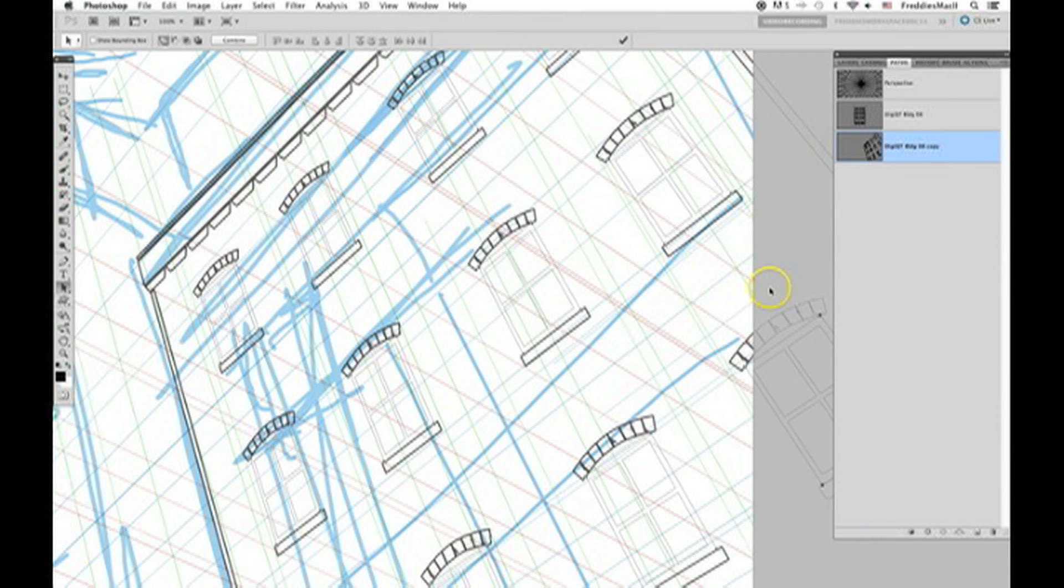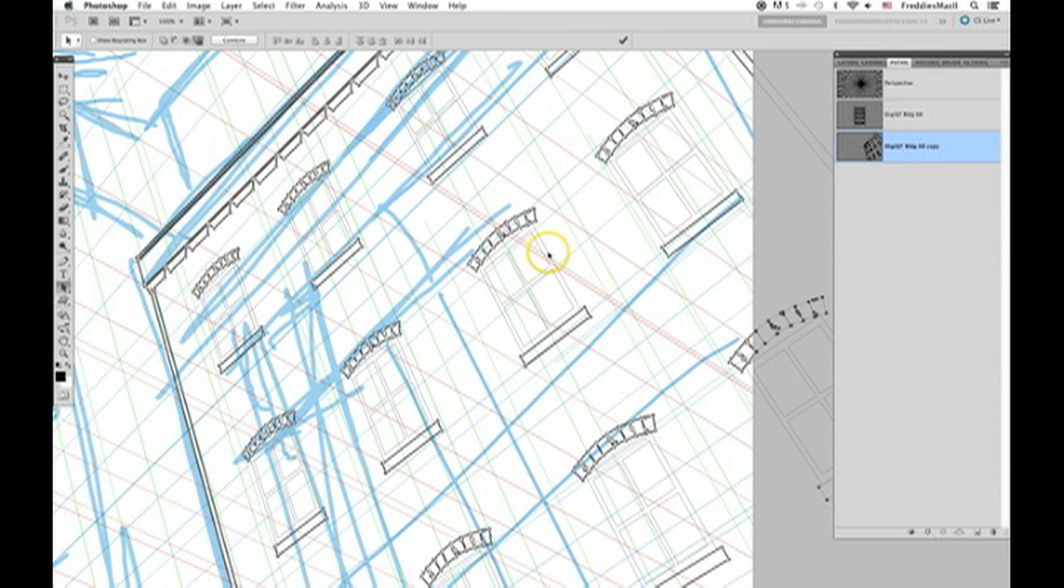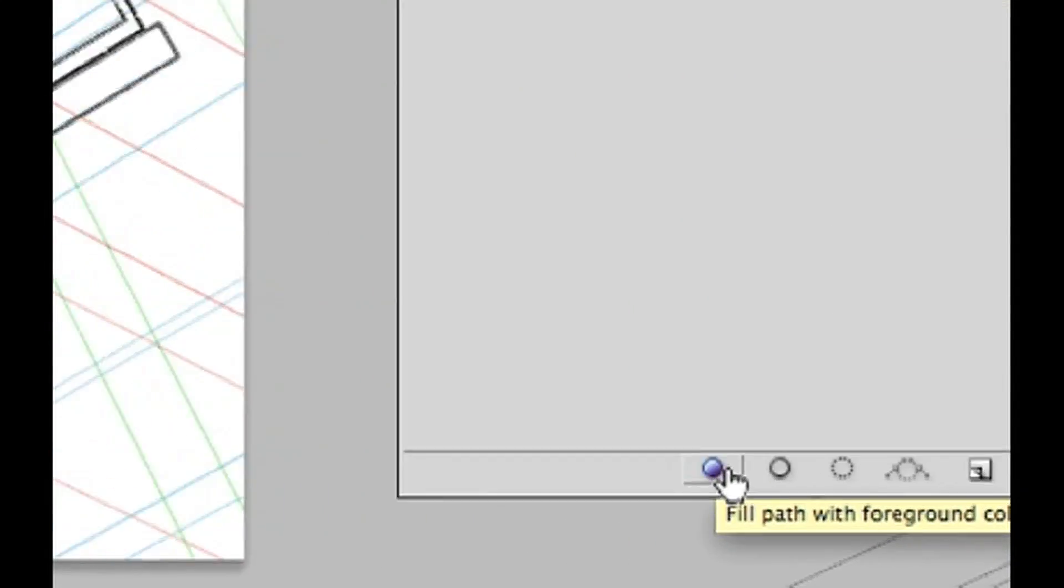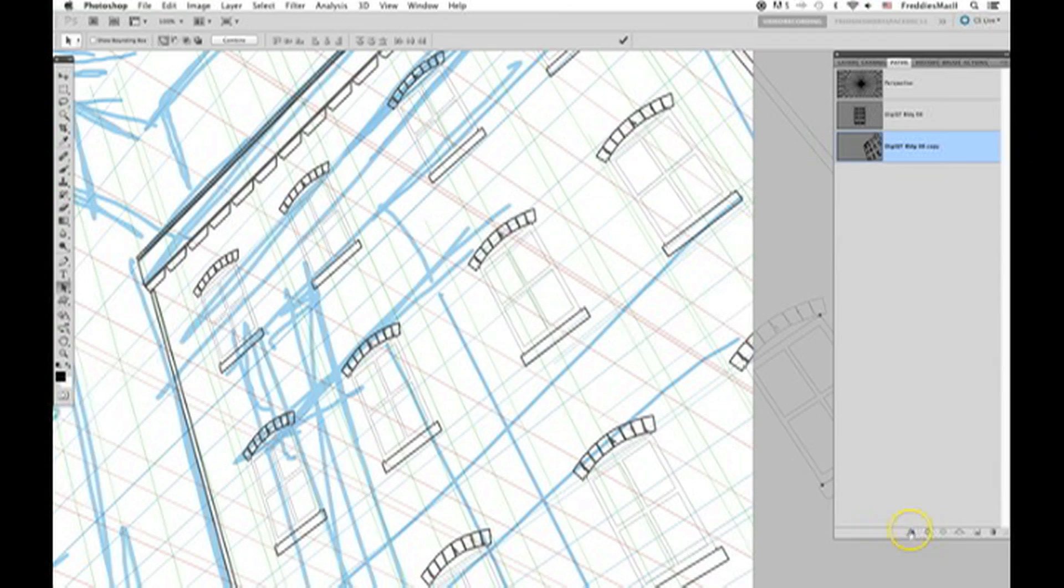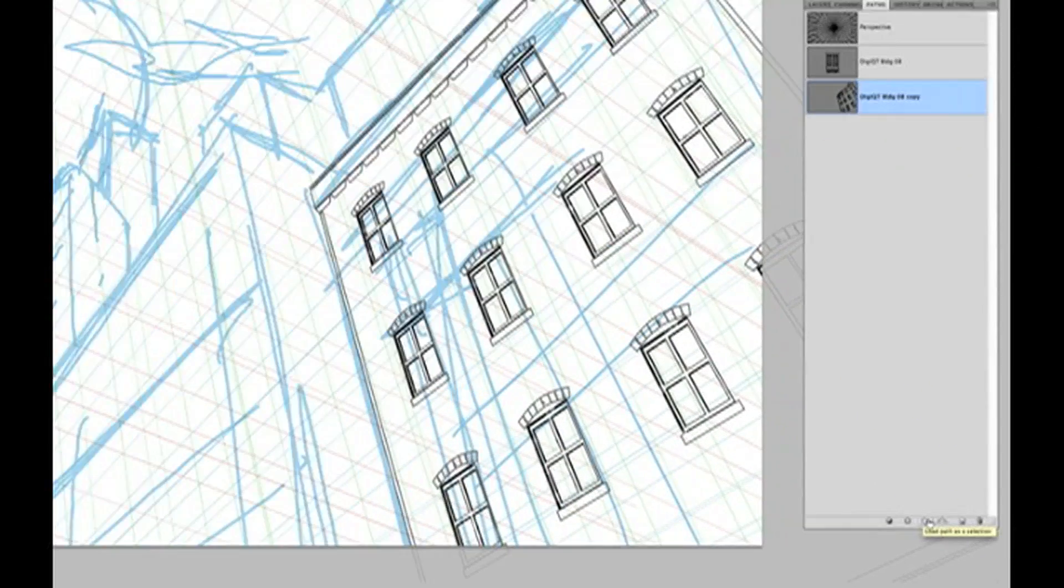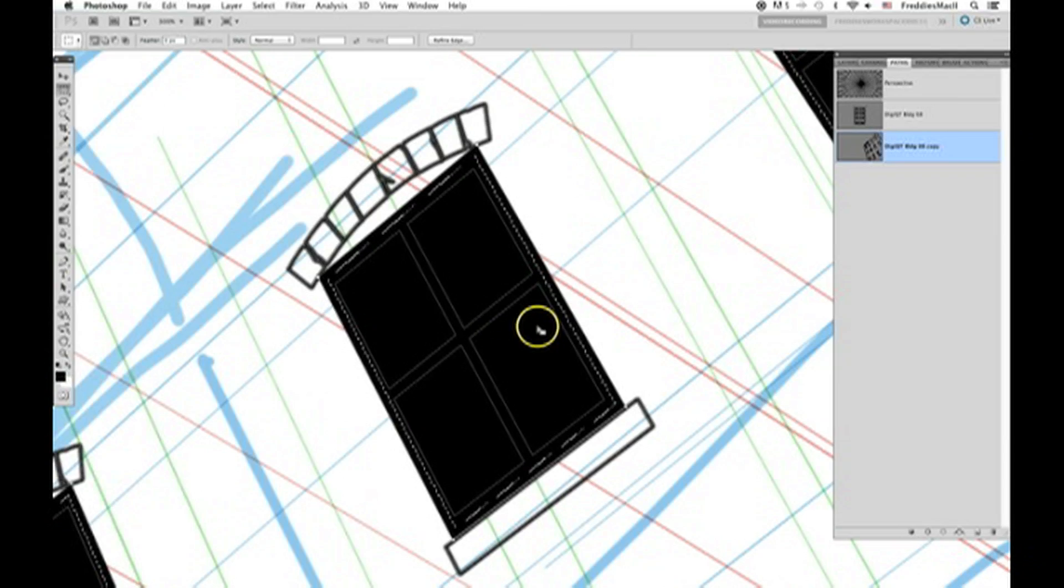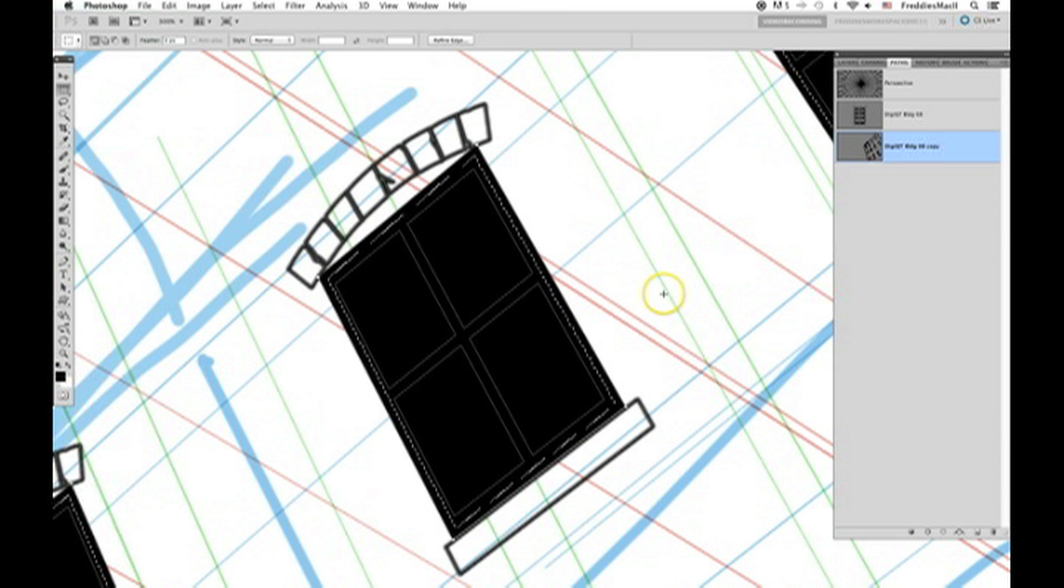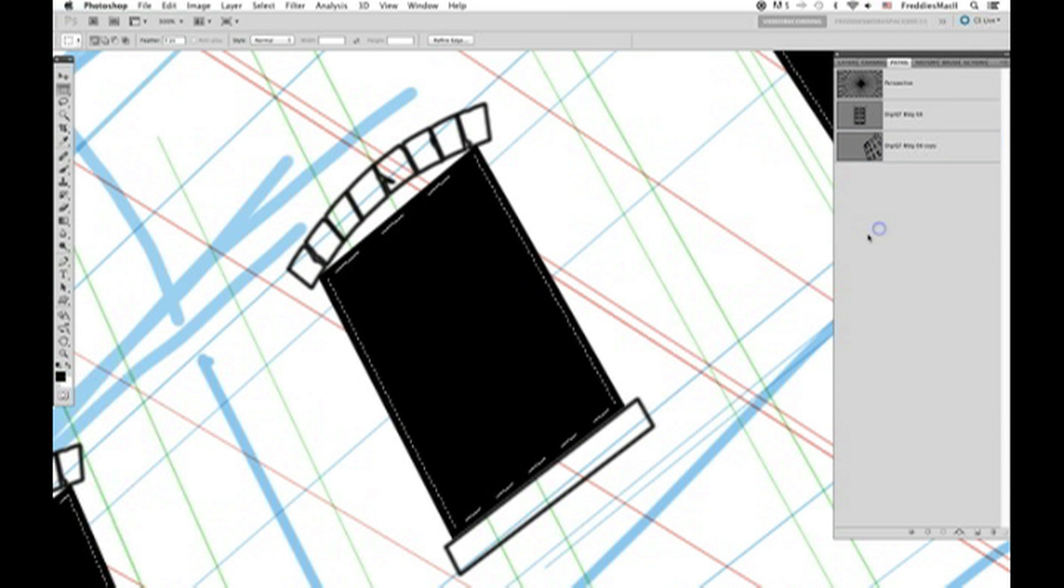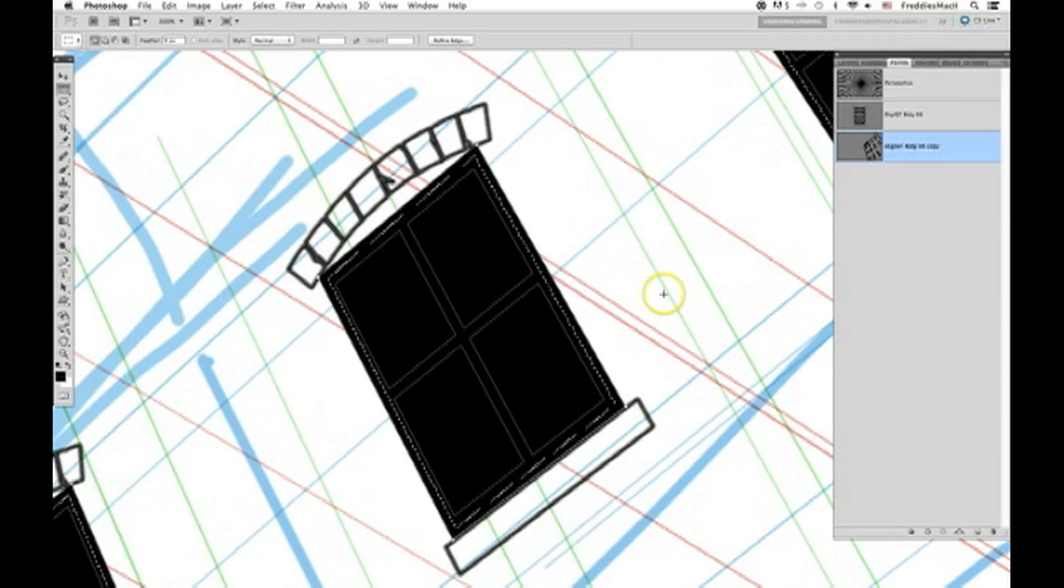Now again, still using your black arrow path select tool, click on the path of the outer part of the window. In the bottom of your paths palette, click on the option fill path with foreground color. We want to fill all of these windows with the color black. Now go back down to the bottom of your paths palette, and look for the option that says load path as selection. Now once you have your selection, click off of the path that you're working on. Click anywhere in the gray area below your paths, inside of your paths palette, which will hide the path that you're currently working on.